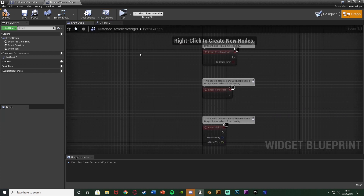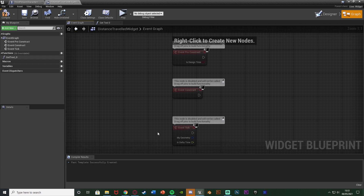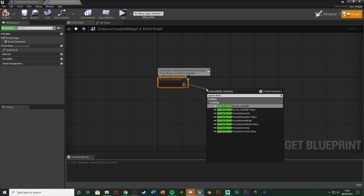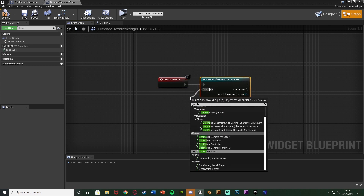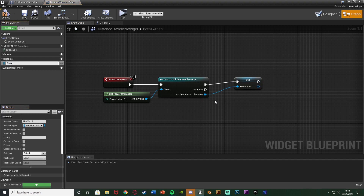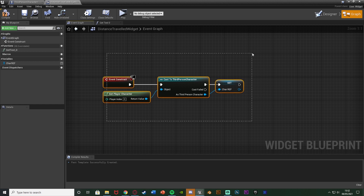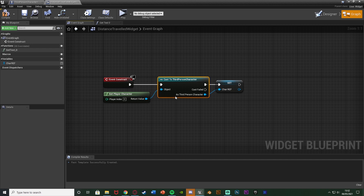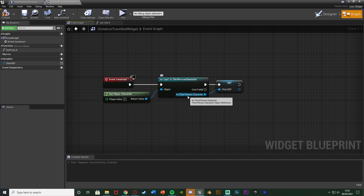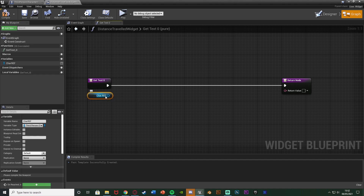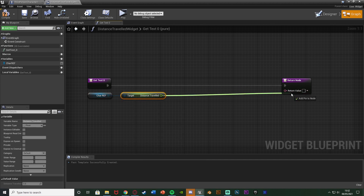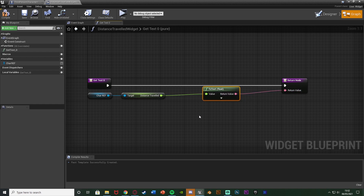Move the Return node out and go to the Event Graph to get a reference to our character — this is more efficient. Delete Event Tick and Event Pre-Construct, and use Event Construct instead. From that, cast to our character — for me it's ThirdPersonCharacter — with the Object being Get Player Character. From the cast output, right click and Promote to Variable, naming it 'Character Reference' or 'CharRef'. I'm doing this here instead of in the binding so we only cast once, not every single frame. Then in the binding, get the Character Reference and simply get the Distance Travelled variable, inputting that into the Return Value.